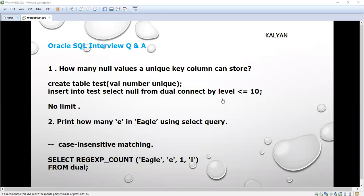Hi, welcome to my channel Tech Easy Learning. Today we are going to see Oracle SQL interview questions and answers.